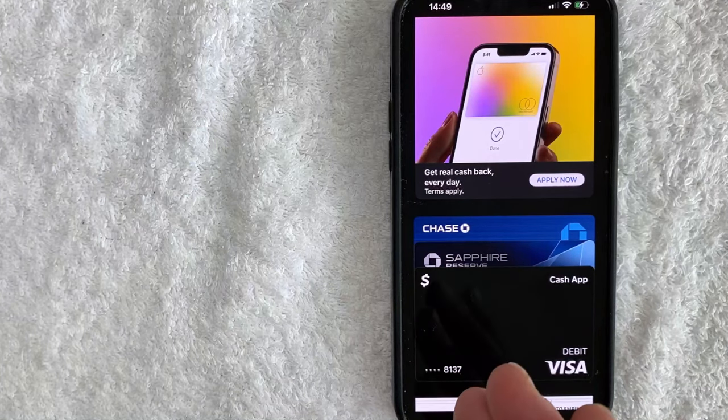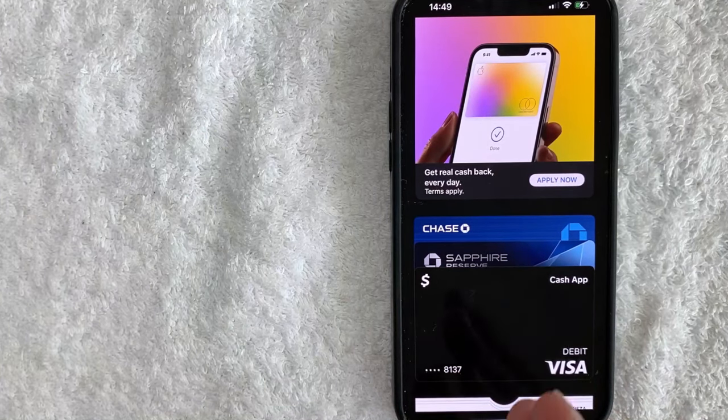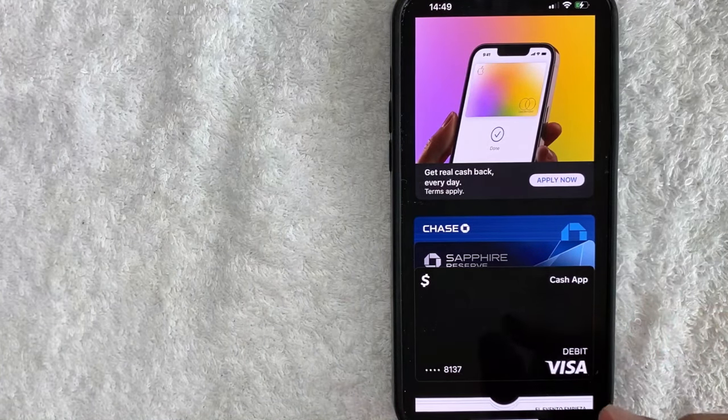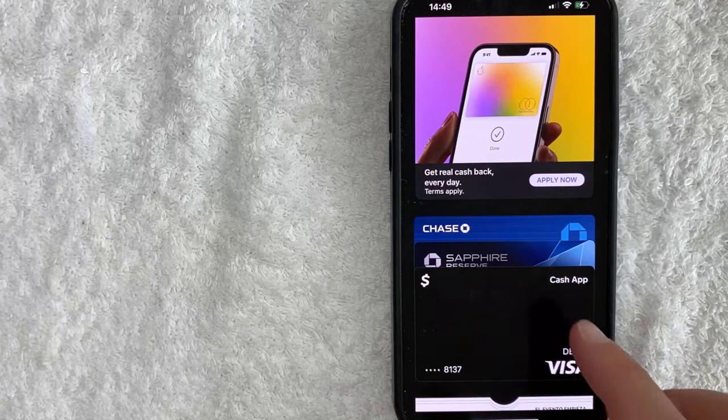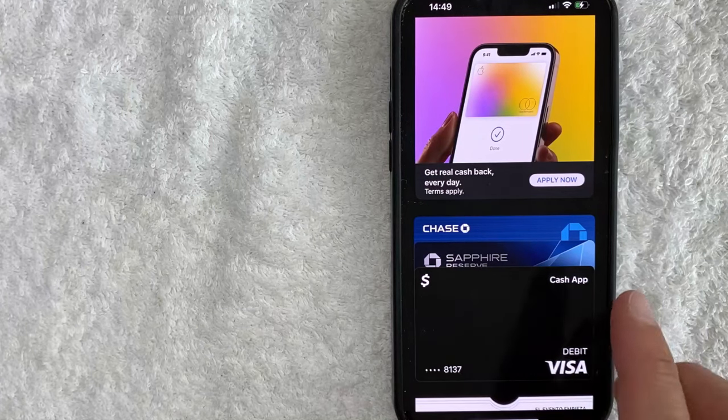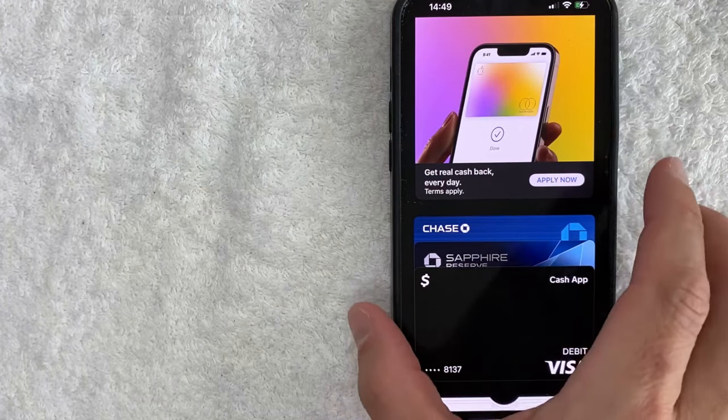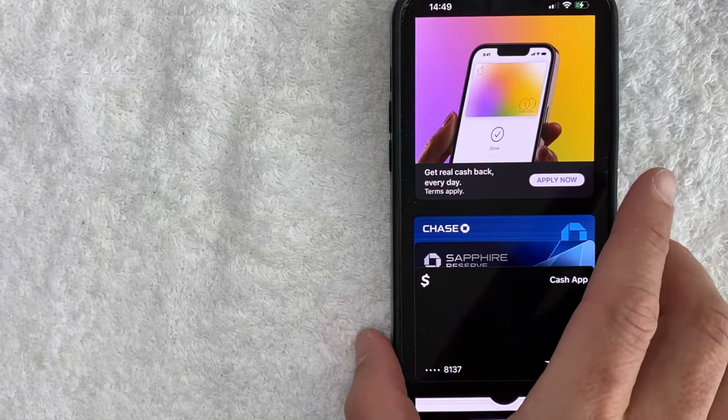So now all I'm going to do is if I'm going to use my Cash App on my phone to pay in the store, now that my Apple Pay wallet is open, I'm just going to bring it close to the register, my physical phone.